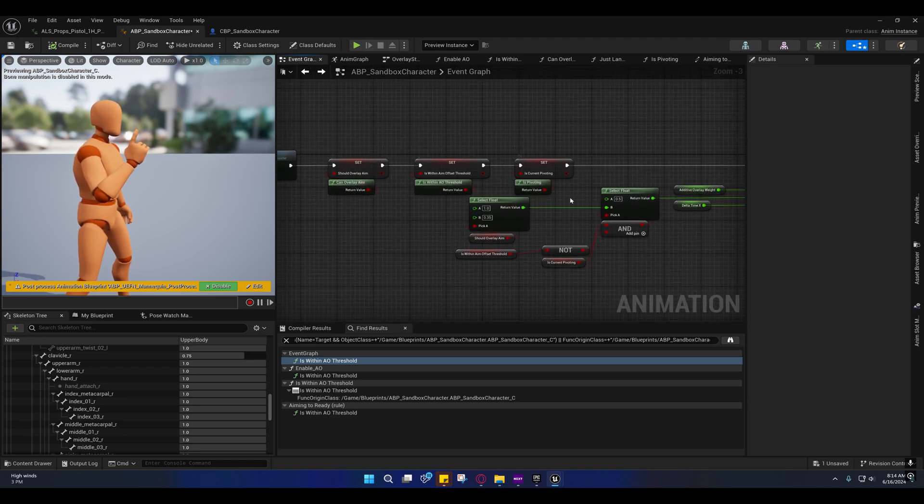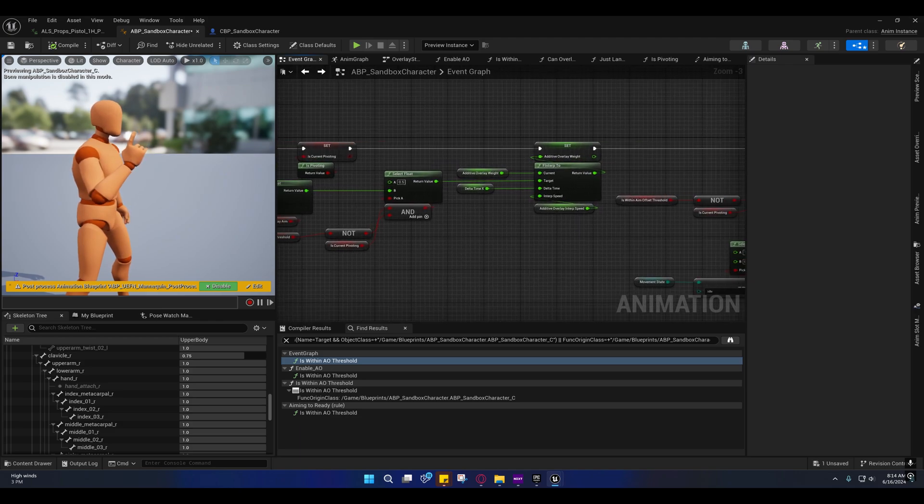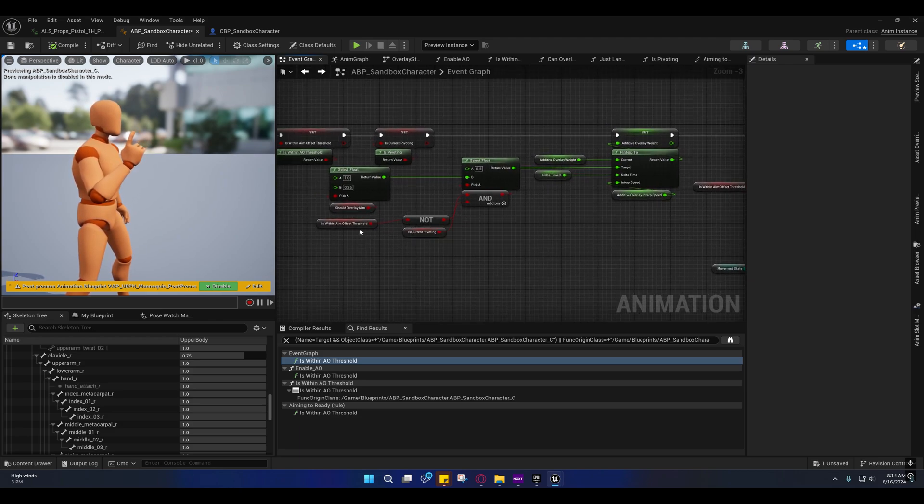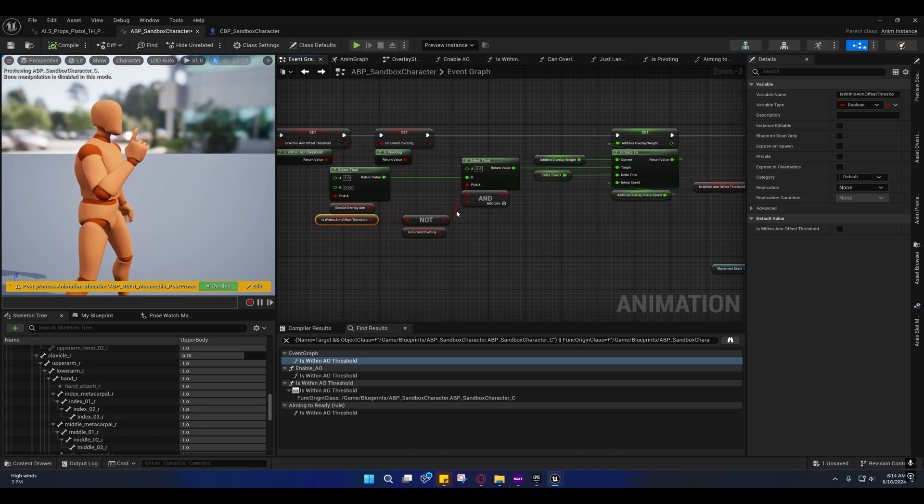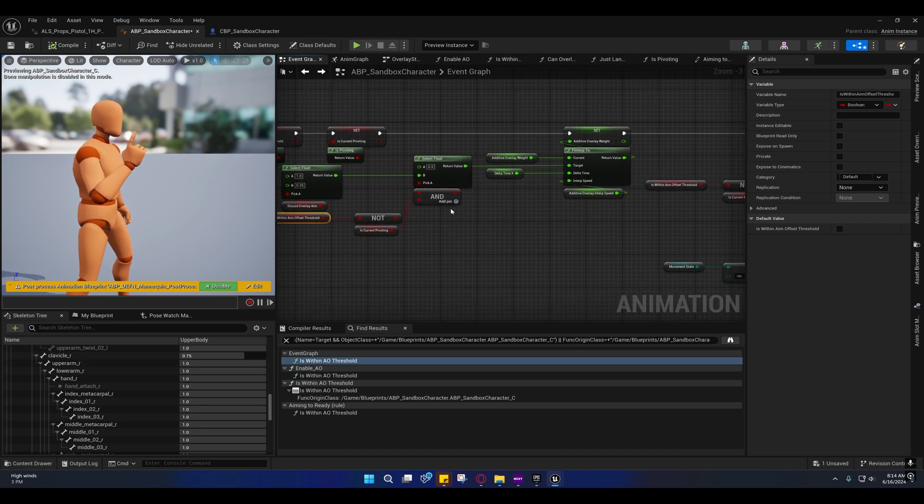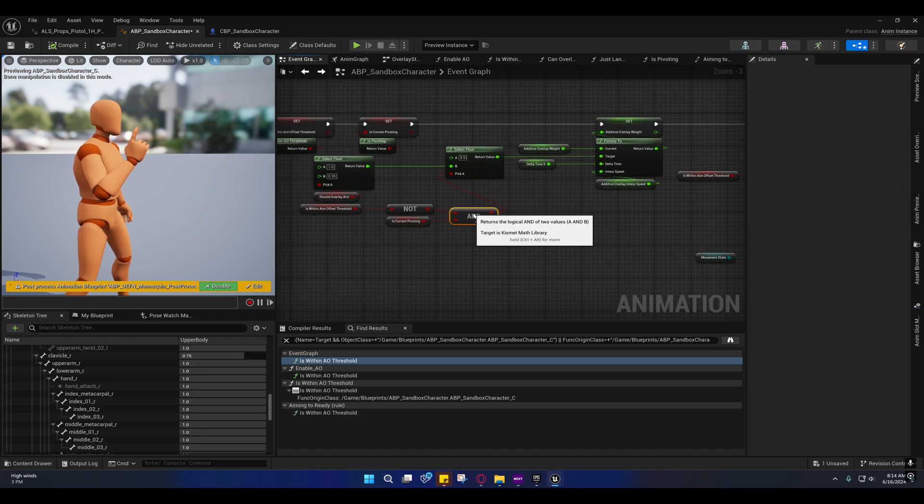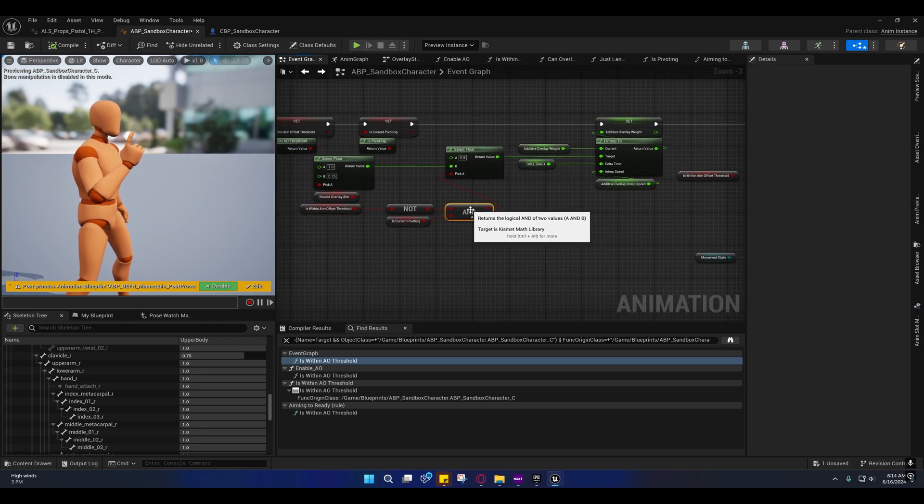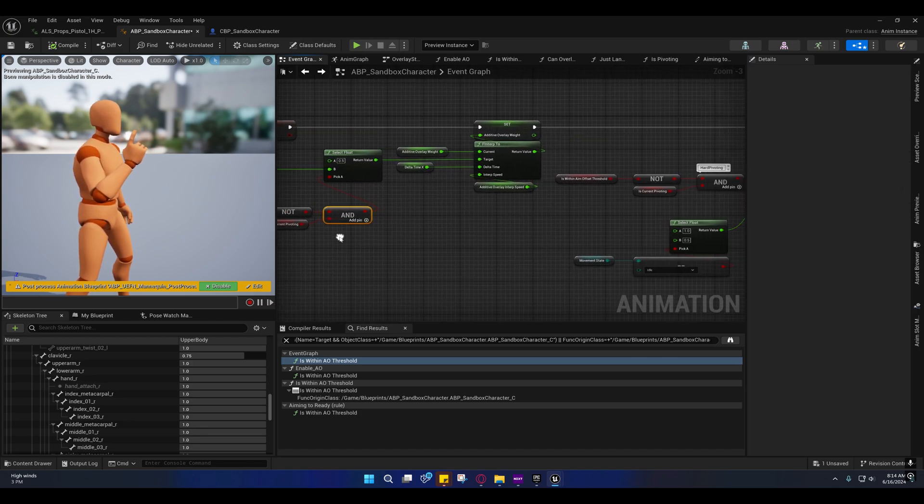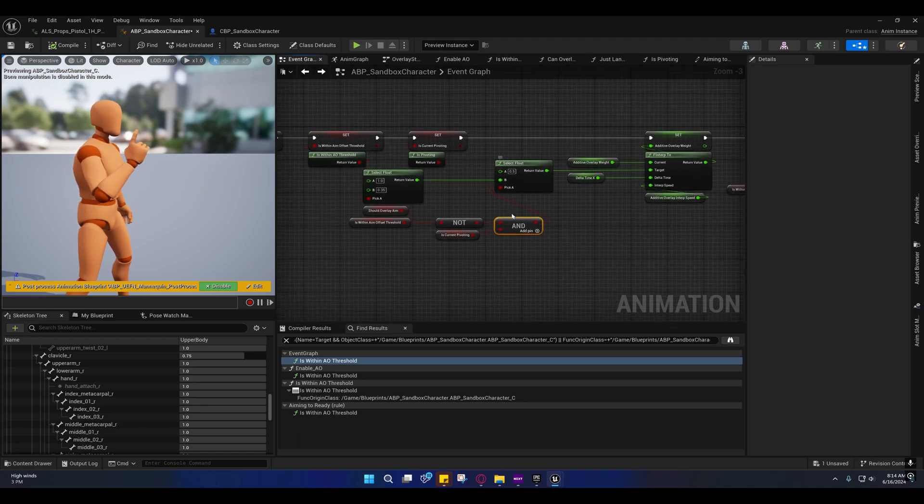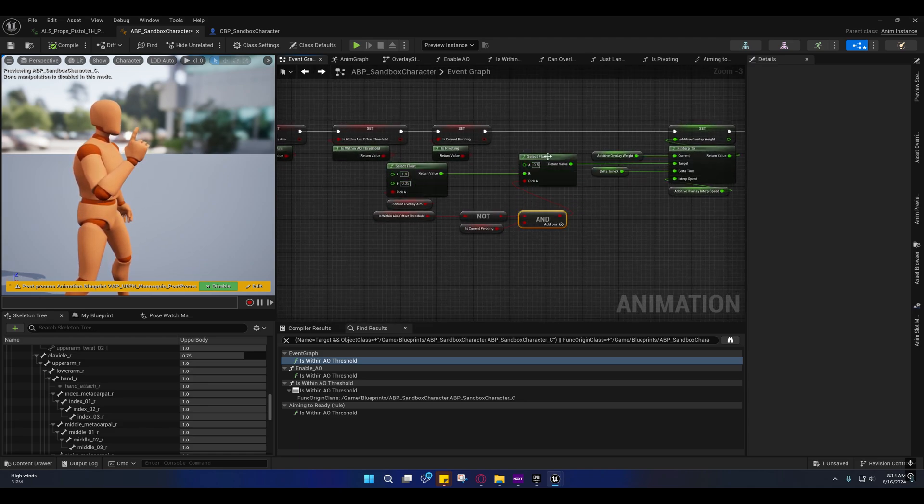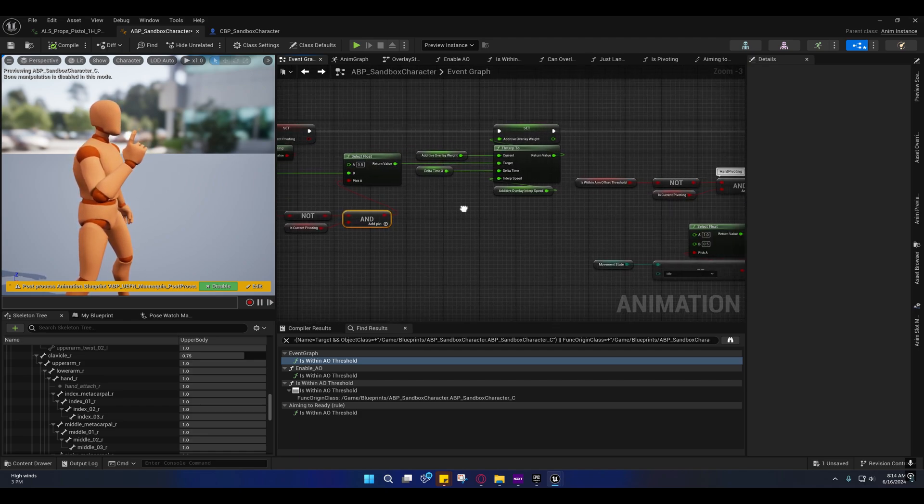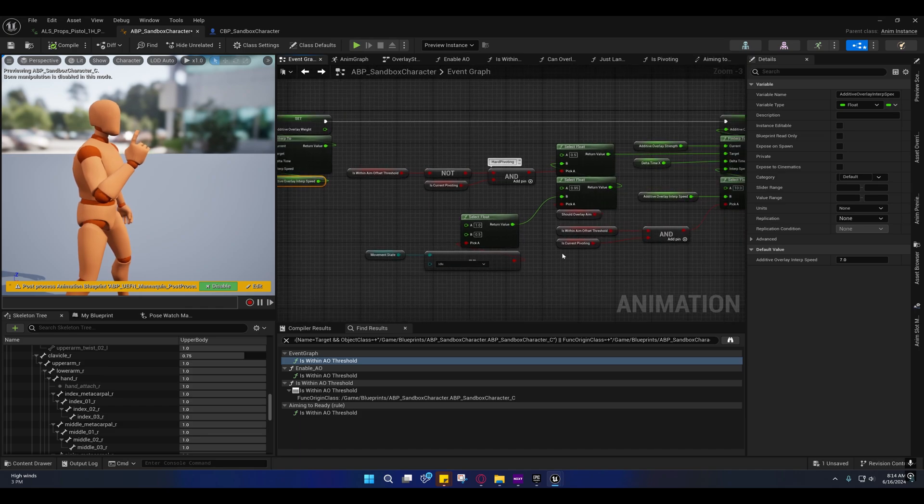And I actually added the is_pivoting_hard logic to the overlay weight itself, as you can see here. And if they're pivoting hard, I'm decreasing it to 0.5. I'm still not increasing the speed, but I guess you could increase the speed as well.